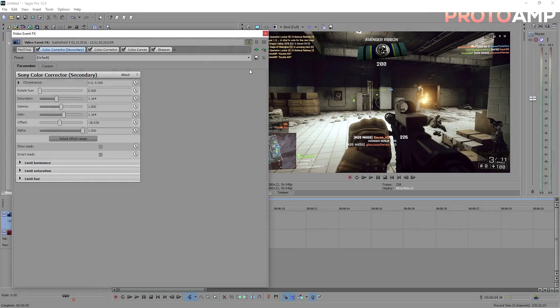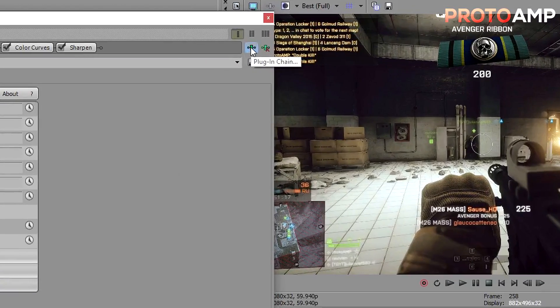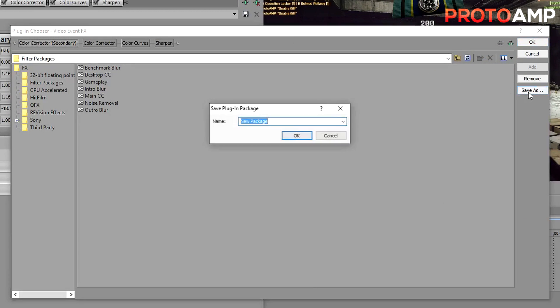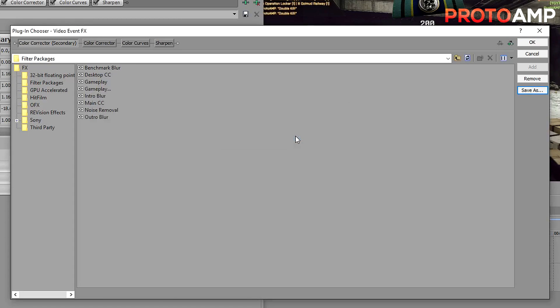Anyway, to save it as a preset, you want to make sure that you've enabled the ones you want. Click on the video effects icon, and then click on save as. On the far right, now enter a name so you know when to use it. For me, for example, it's going to be gameplay, and click OK.